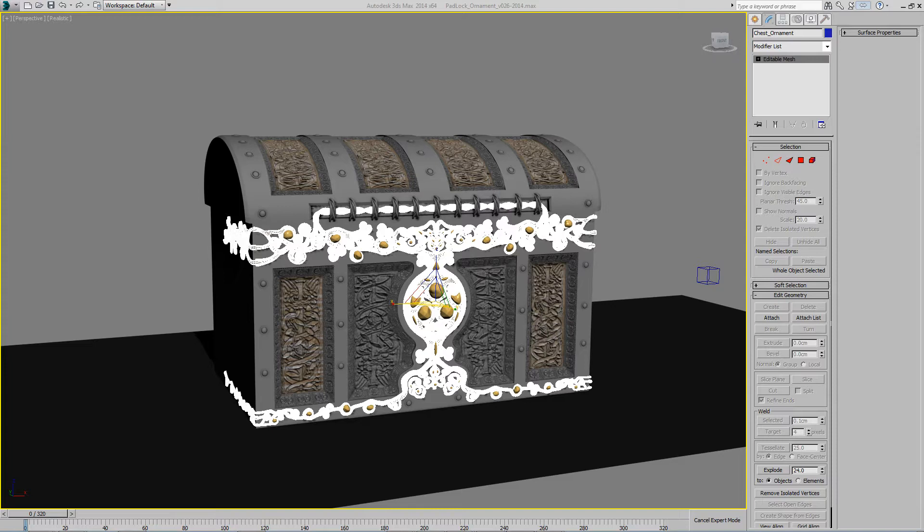Before, you could get around this by adding a modifier to a very simple object, then turning it off, copying it, and pasting it onto your high poly object. But this isn't really ideal in my opinion, so that's why I decided to write the script.